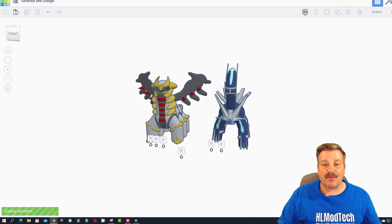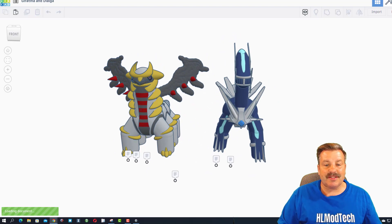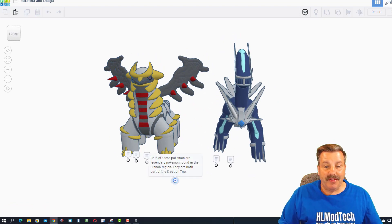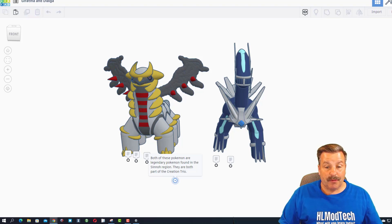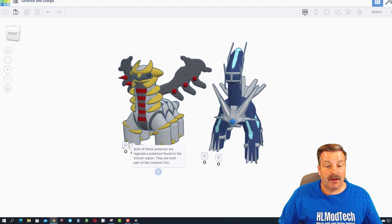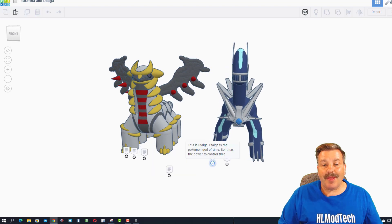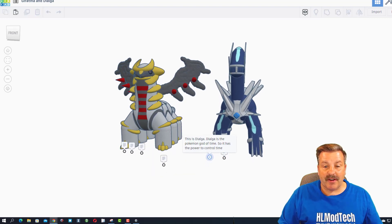So let's read through these and see just what we're looking at. Both of these Pokemon are legendary Pokemon found in the Sinnoh region. They are both part of the creation trio. This is Dialga.